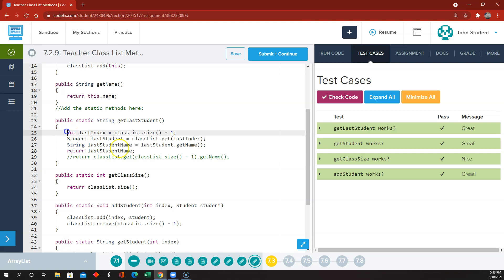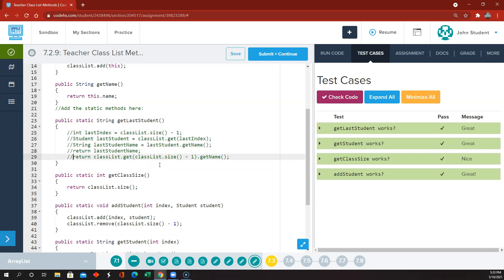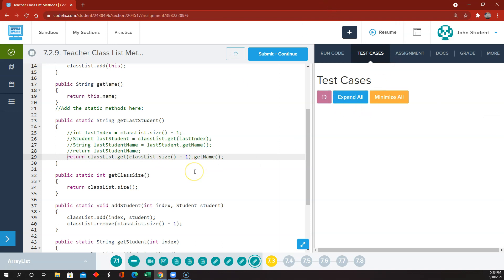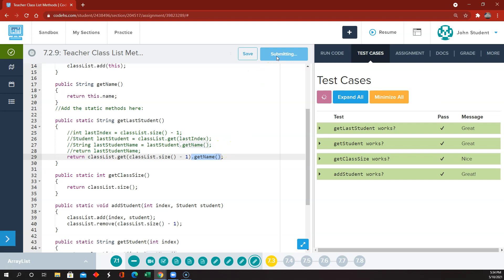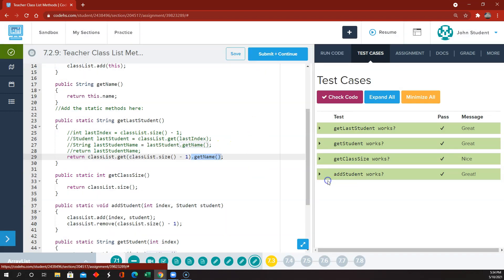The one-line version is doing all four steps at once: figuring out the last index, getting the student from classList at that index, calling .getName() on that student object, and returning the resulting string. Sometimes when things are put on one line it's hard to follow, but there are actually four things happening. Anyway, that's it for Nitro 7.2.